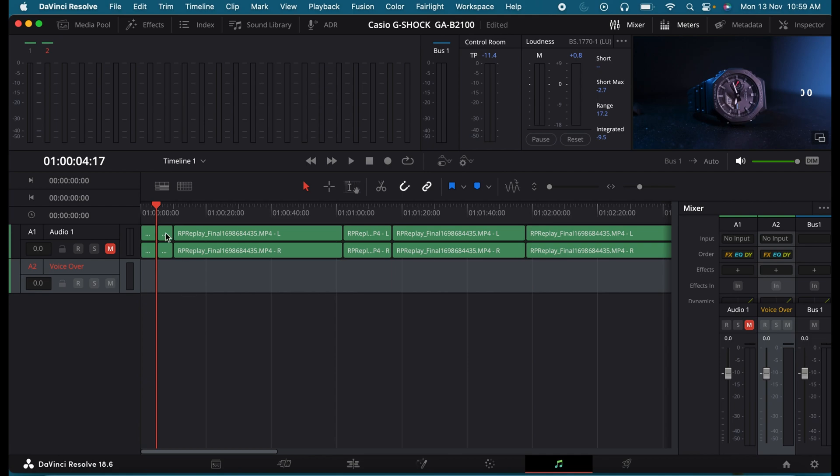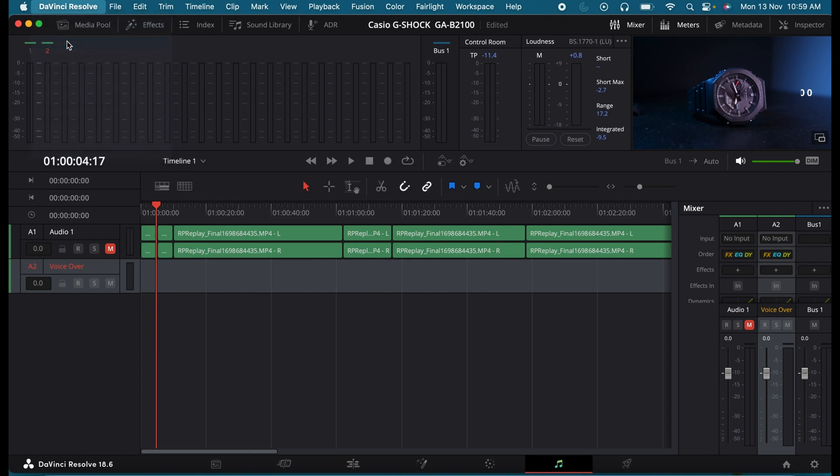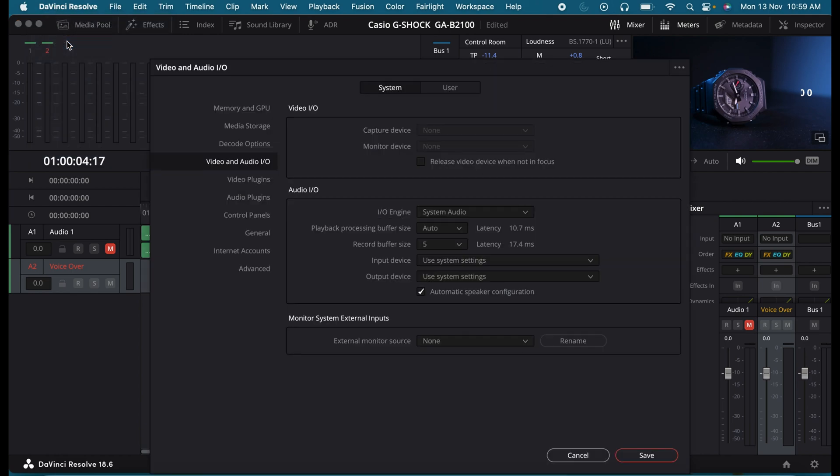In order to fix this, go to the top left corner, click on DaVinci Resolve and select preferences. Under that, go to Video and Audio I/O and then go to Audio I/O and find the option called Input Device.